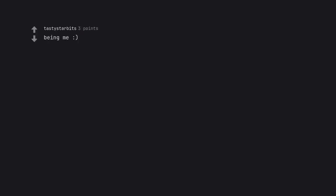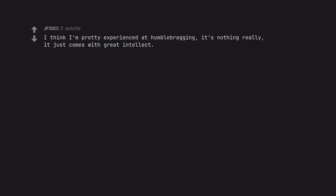Getting no bitches. Being me. I think I'm pretty experienced at humblebragging. It's nothing really, it just comes with great intellect.